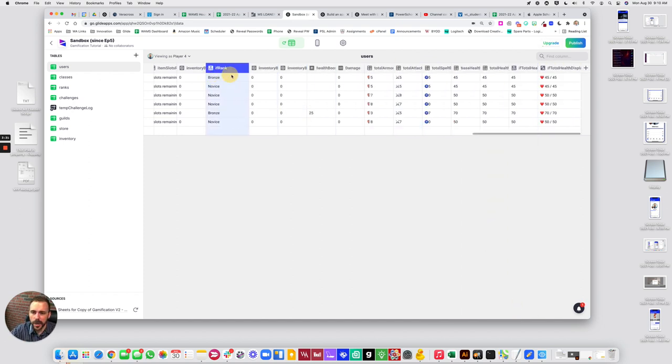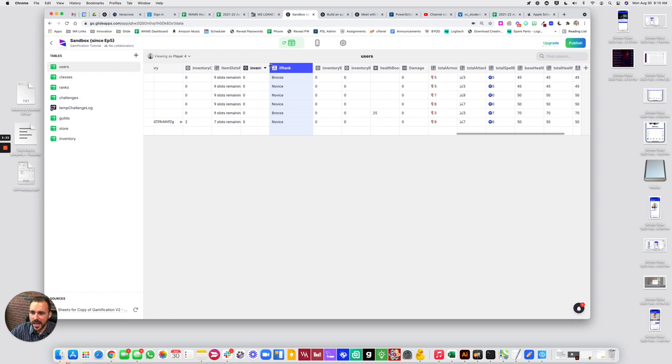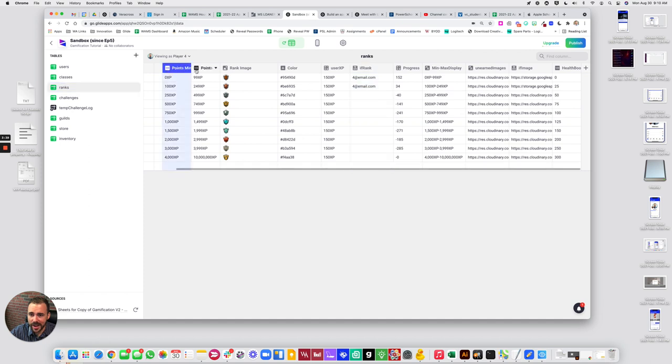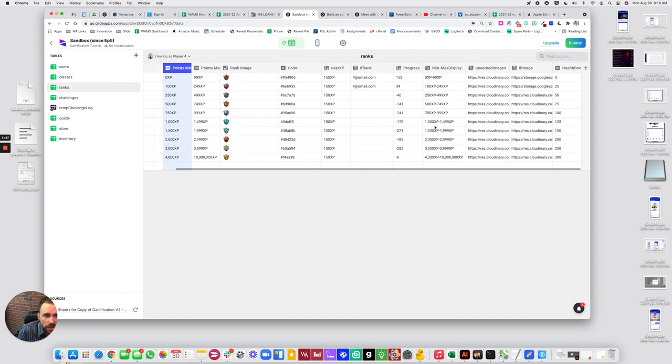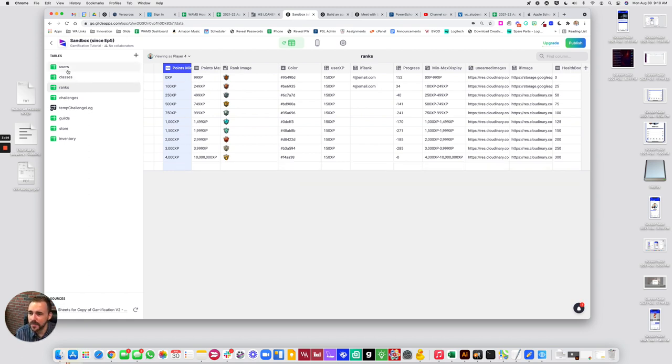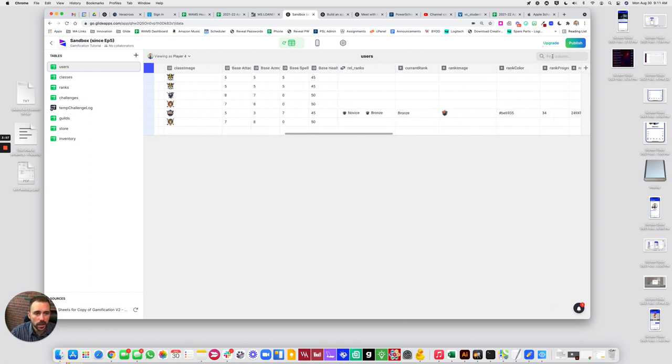So the only caveat to this is this is really what's determining their rank, not their minimum and maximum values here. So these minimum and maximum values is really just leveraging our display of ones we've already earned, as well as possibly for display purposes only. The whole logic is in the if rank.